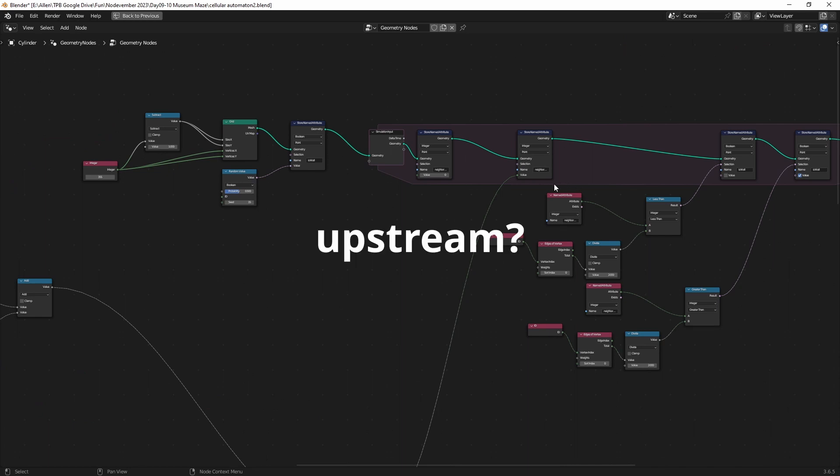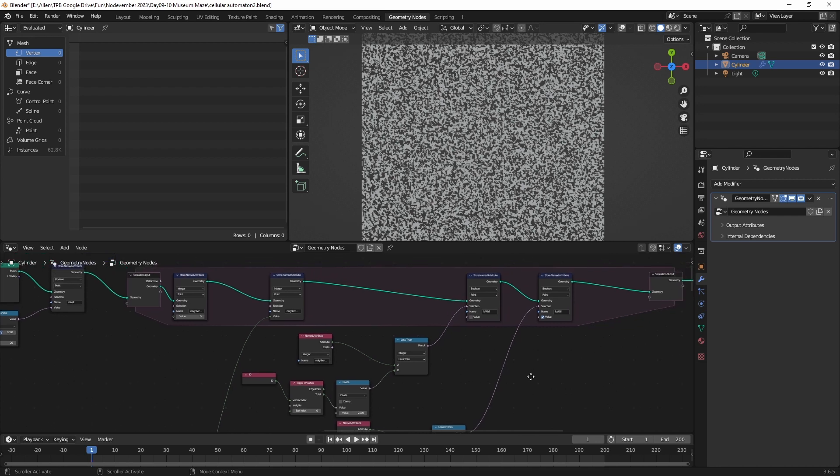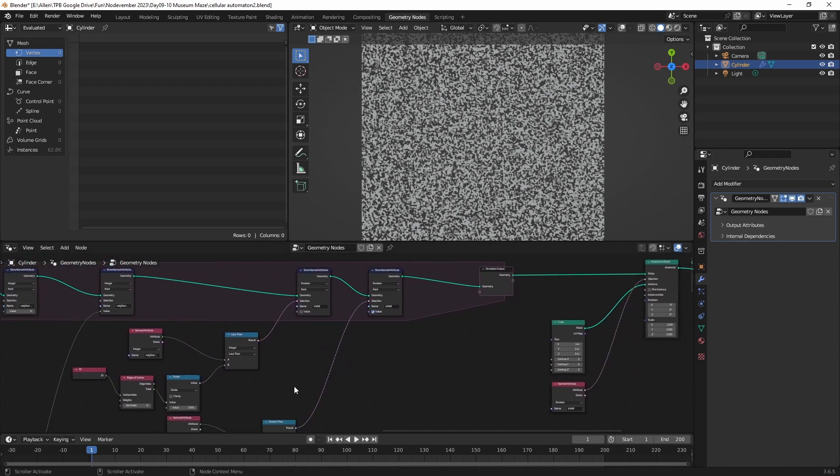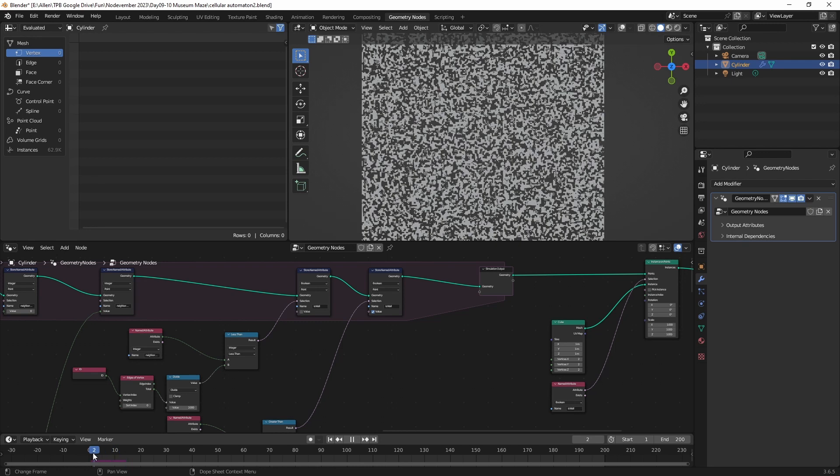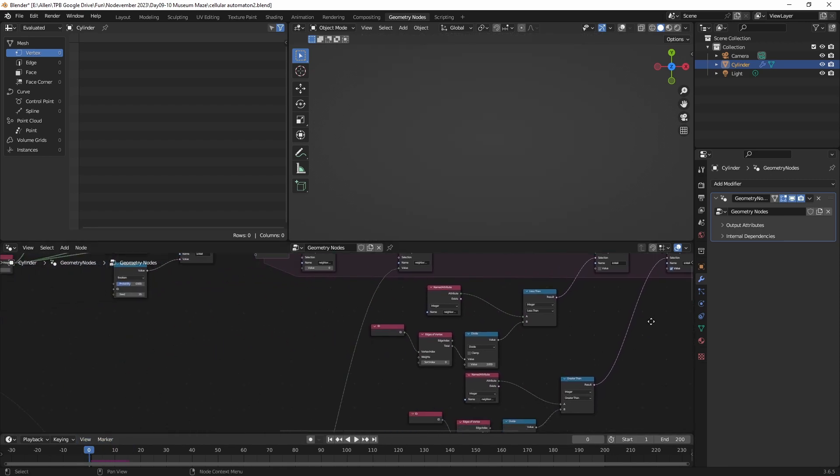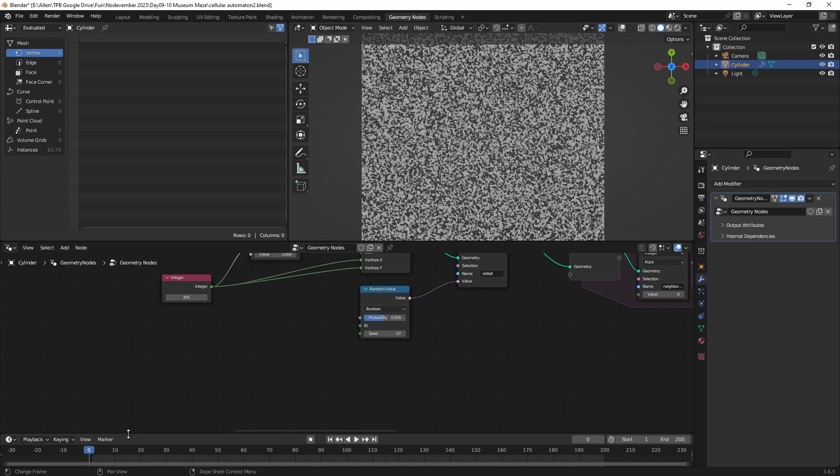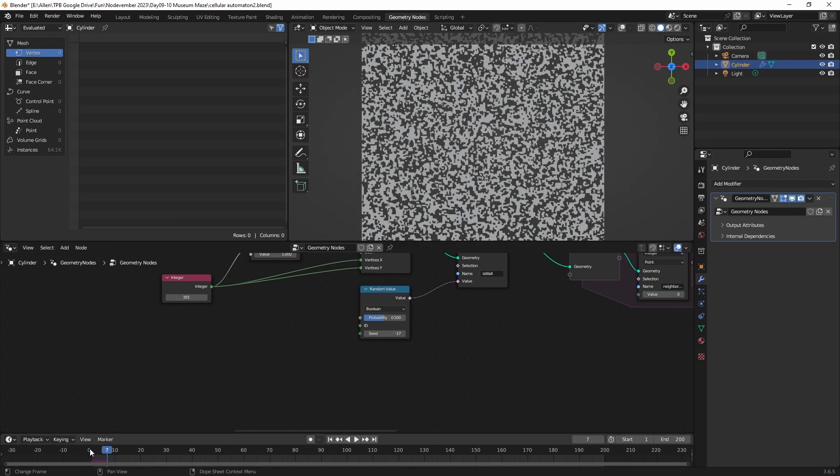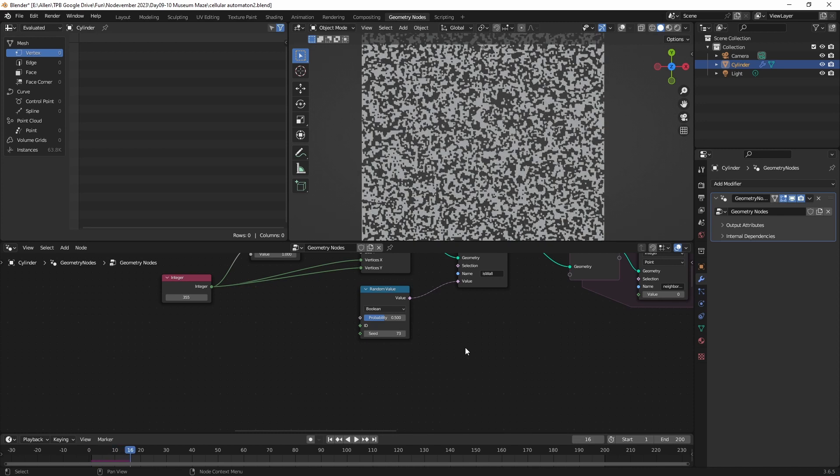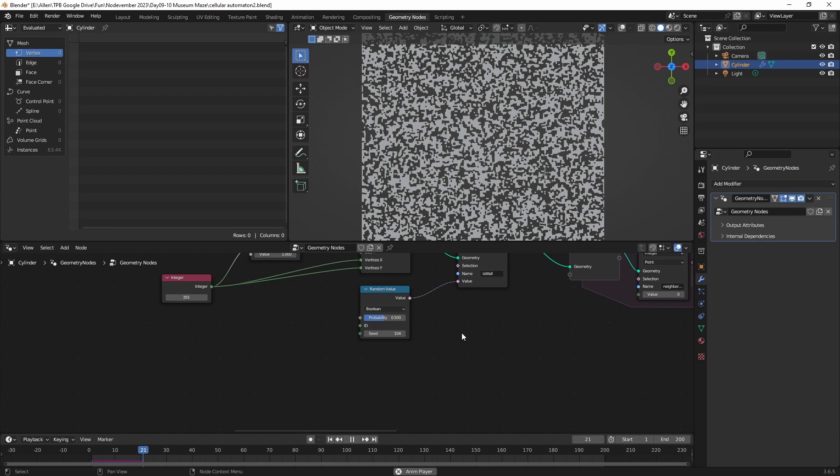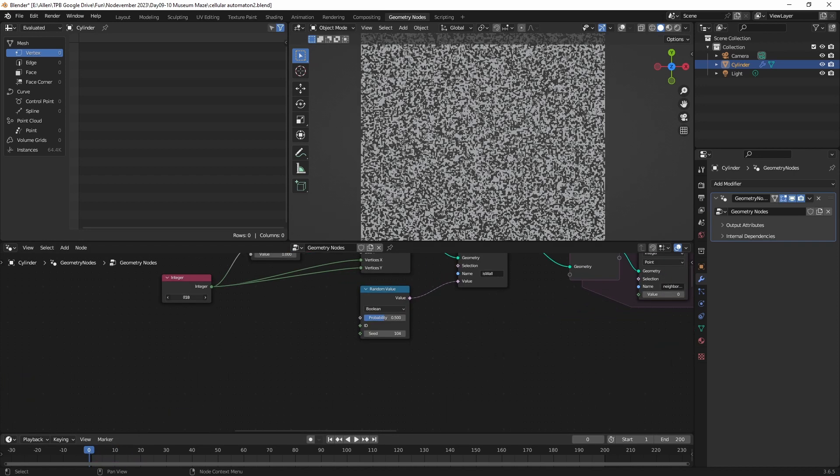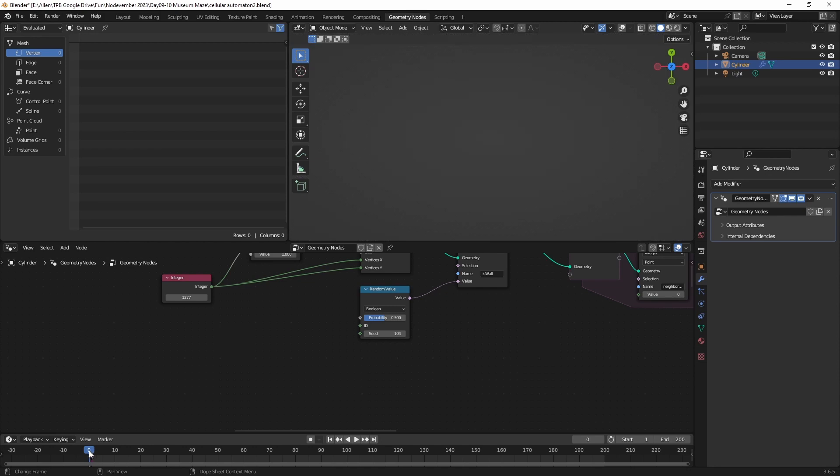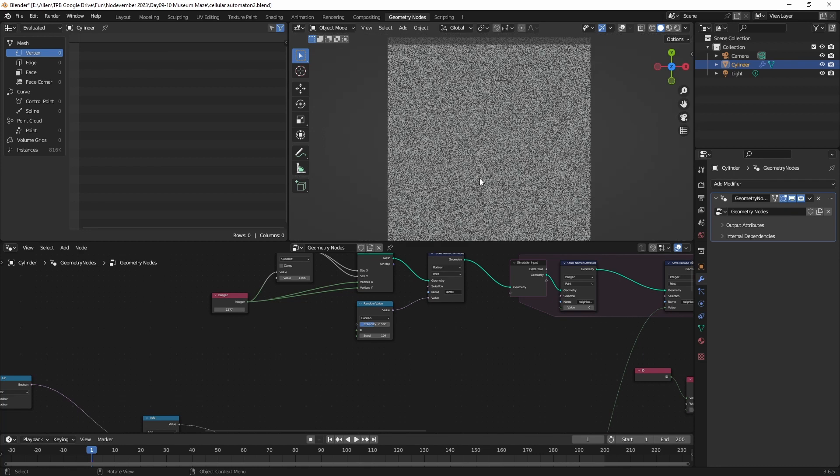Now since all of this is downstream of a simulation zone, this is all going to take previous results into account. We should be good to go here. Dude, this software is whack. Oh my gosh. We did it. Oh my gosh.